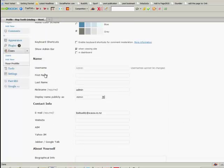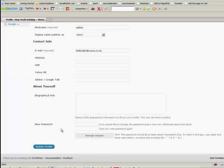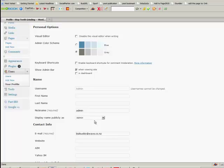So you go into users, this is how you change your password as well. Scroll down to the bottom, new password, put it in there and hit update profile. So those are two things you can do to help with the security of your site.